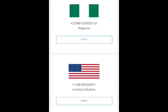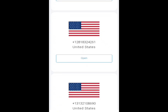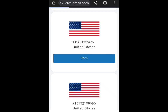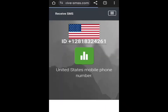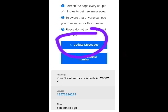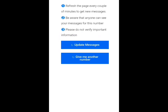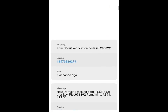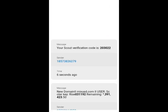You scroll down and you can see United States — you can also see Nigeria if you need a Nigeria number, just for example. You just click on open, and when you tap 'update messages' the code that you need to verify your WhatsApp account or whatever you're using it for will just appear there.